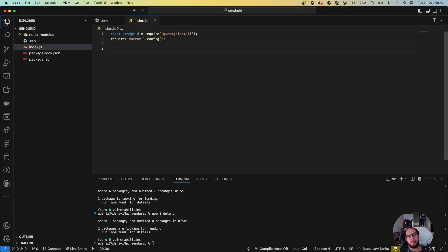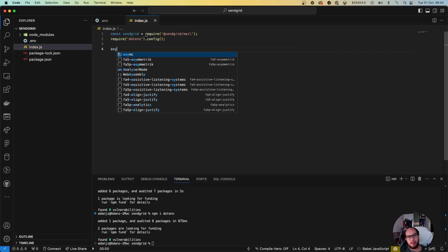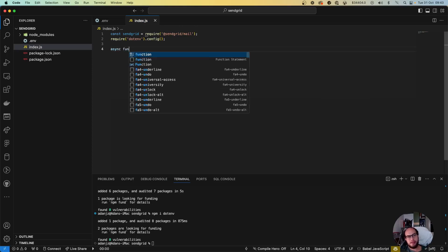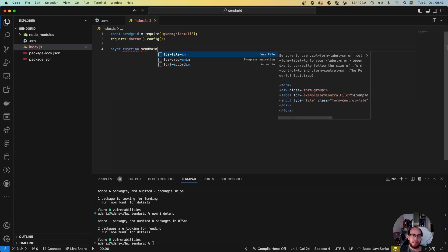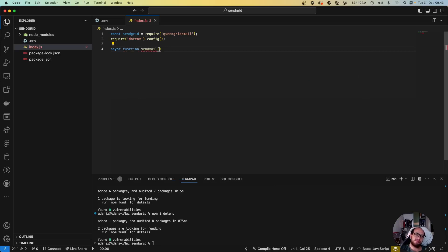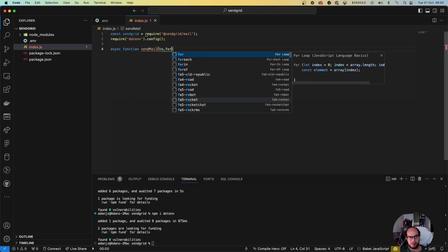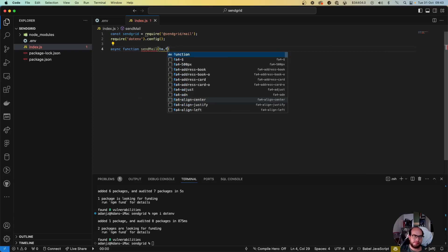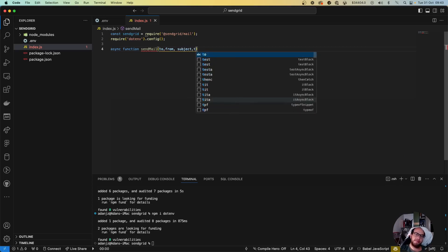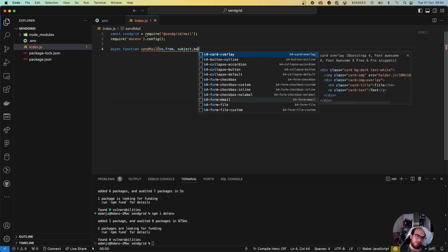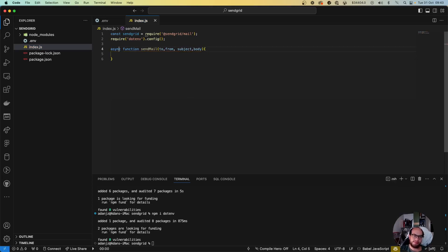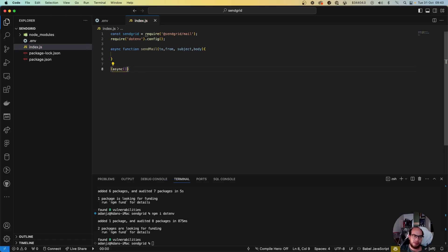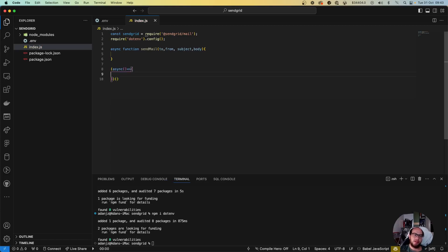Now we're gonna do an asynchronous function. Async function SendMail, we're gonna send the .env file from a subject and body of the email, okay. And we're gonna create our asynchronous function which is gonna call sendMail with all this information.